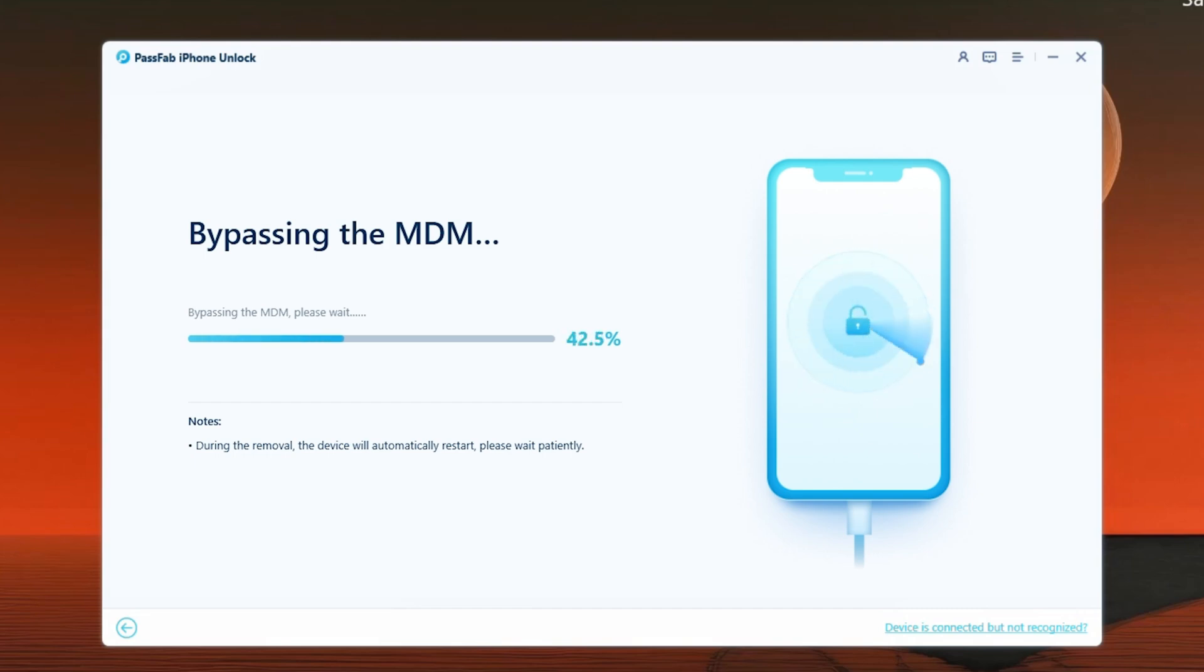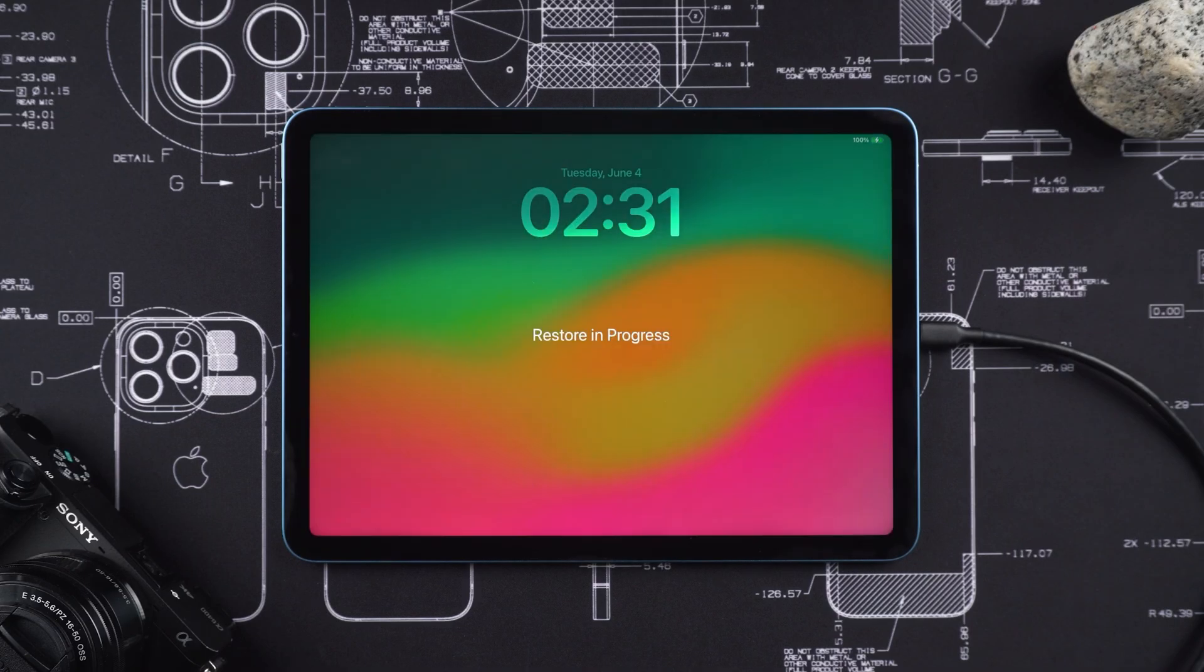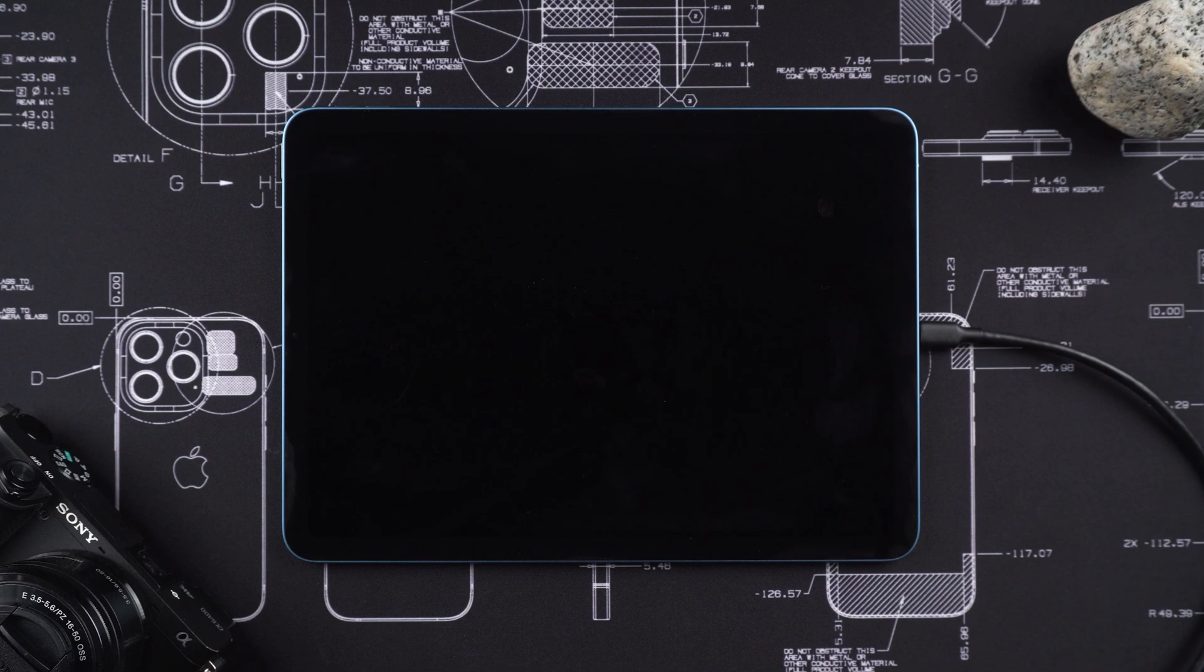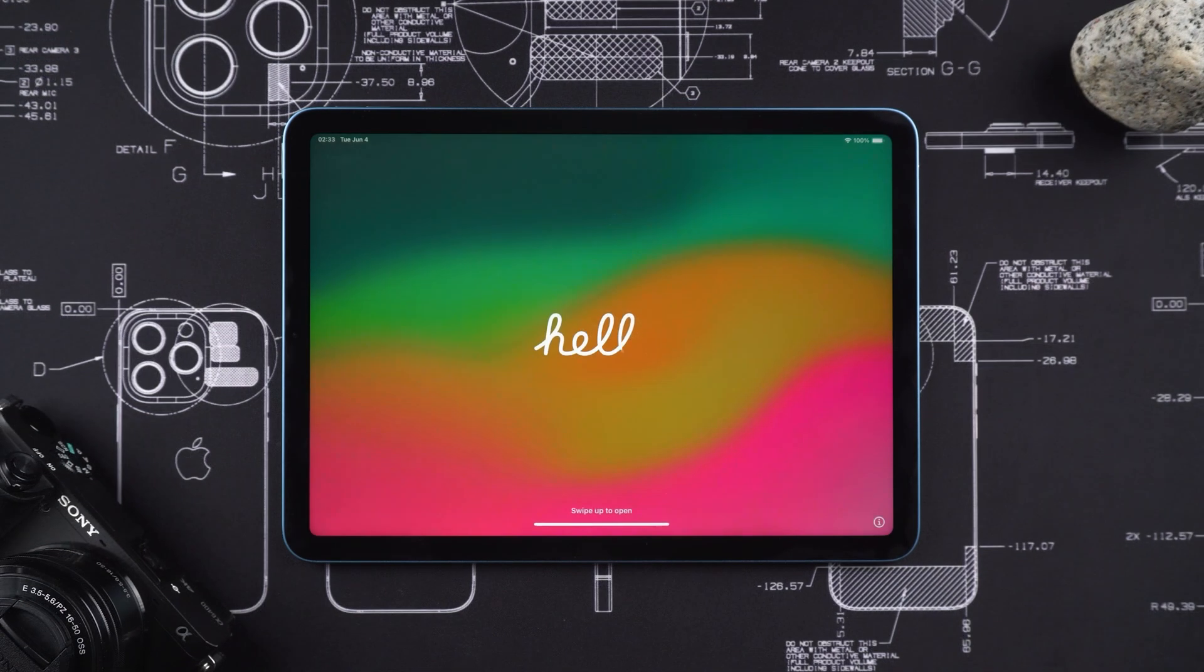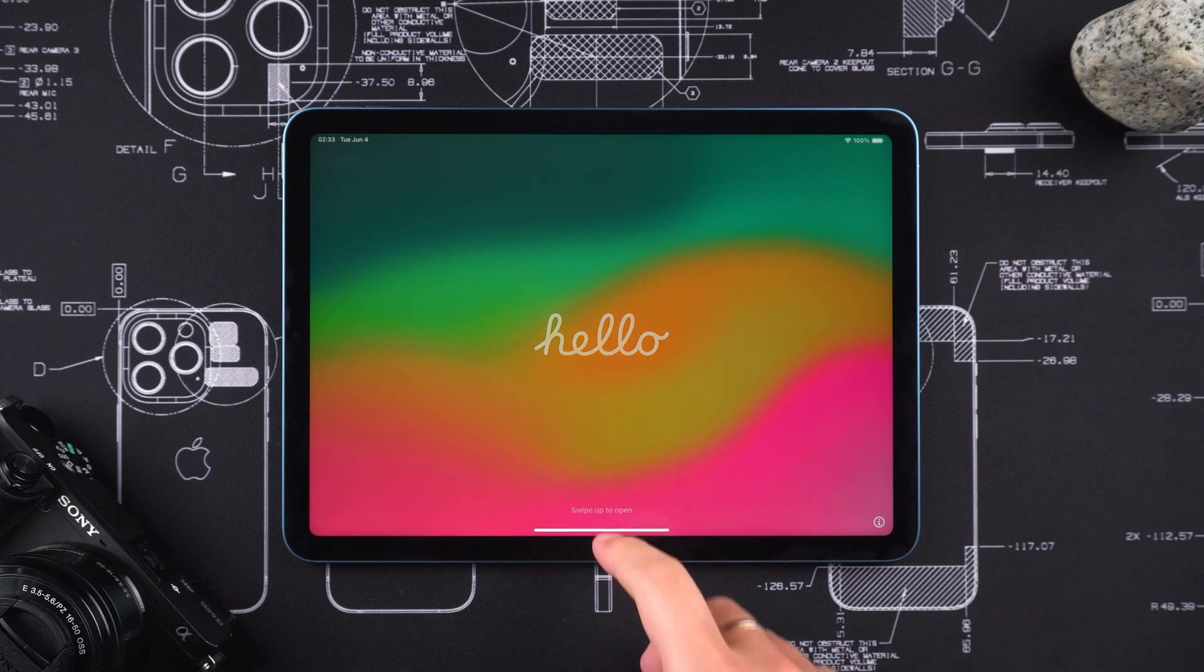Your iPad would shut down and enter recovery mode, and within a few seconds, it would boot up to the Hello screen. From here, you can set up the iPad.